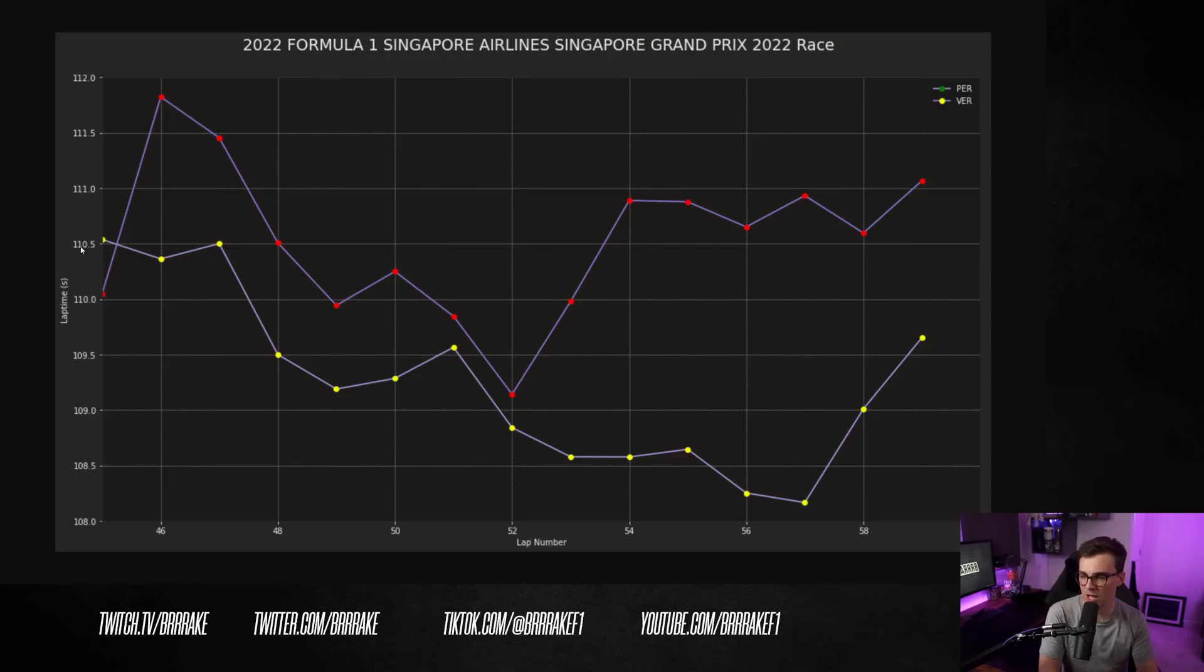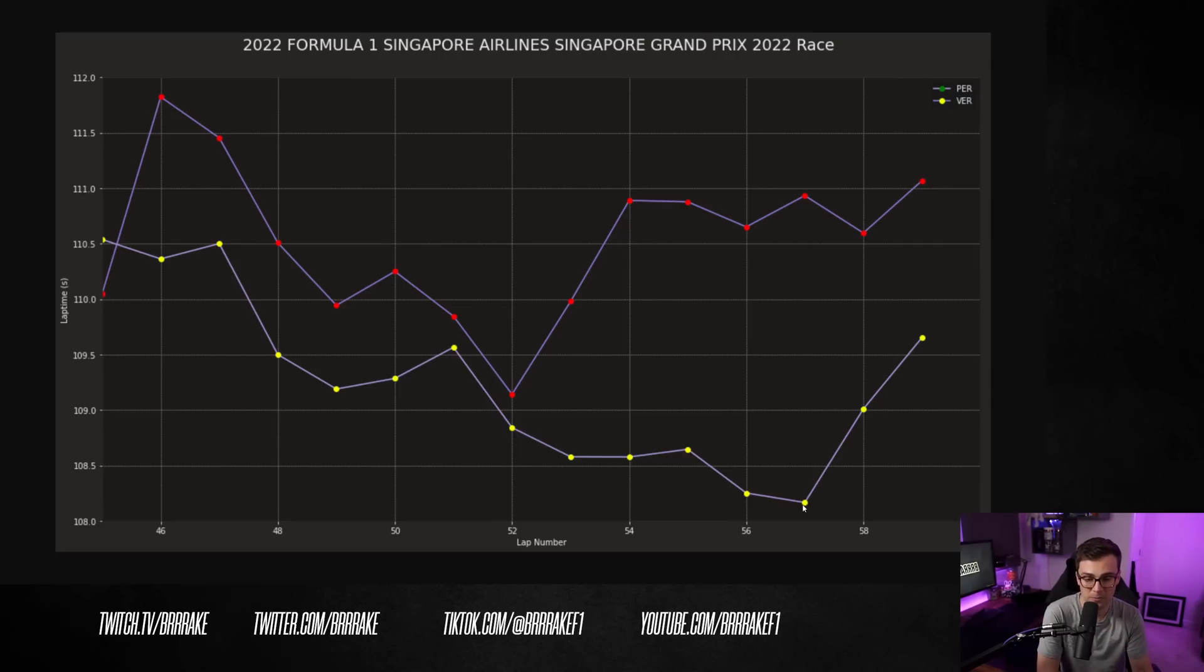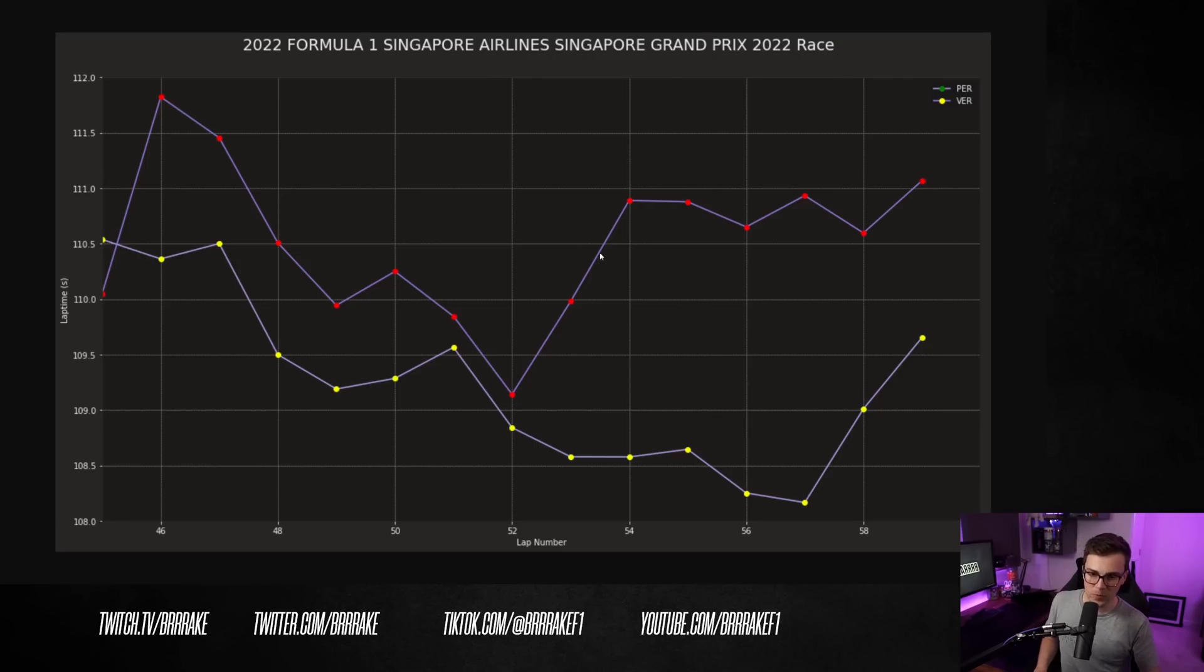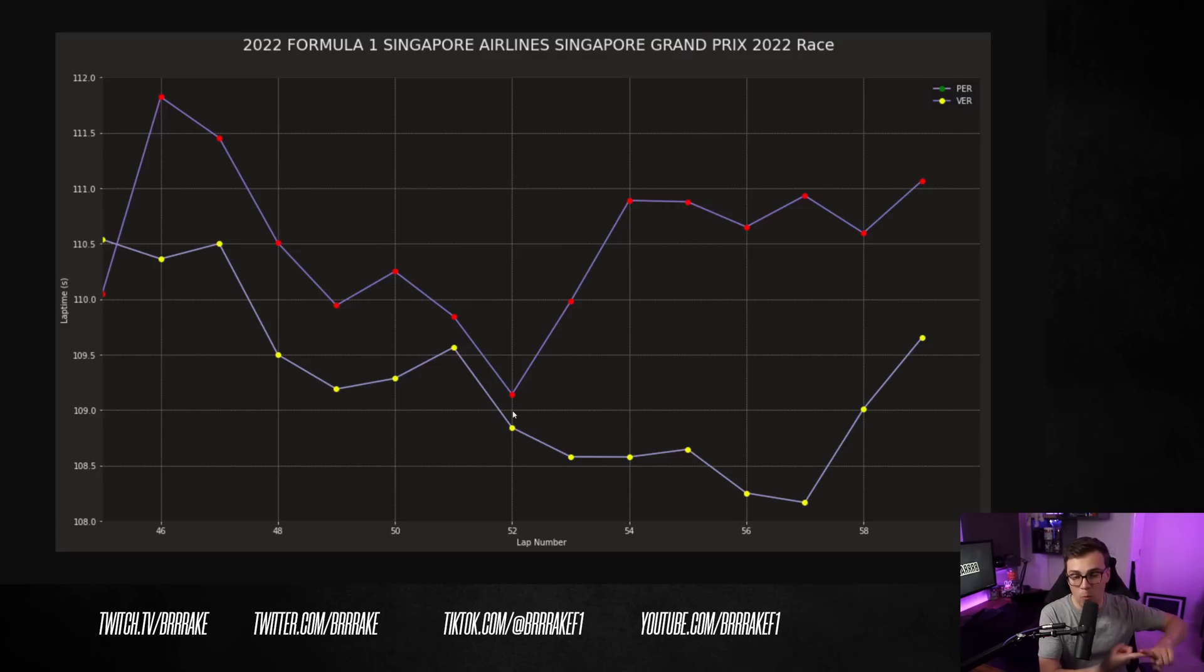Remember, Max stopped for mediums initially, then had a huge lock up behind Norris and then pit for softs. But, I mean, to the end of the race, Perez on mediums is outpacing him quite reasonably. Let's ignore these laps here because this is when Max comes up behind traffic. But up until this point, I mean, Perez's pace on the mediums is very strong and he drove a great race. He made no mistakes and brought it home and got another race win.